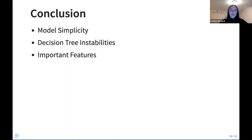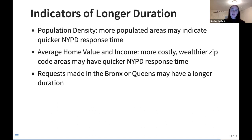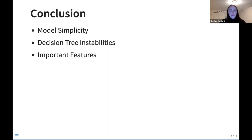In conclusion, the decision tree may be seeing poor accuracy due to model simplicity — the over-three-hours duration outcome may be more complex than the parameters allowed. Decision tree instabilities with numerical values may also contribute to the low test set accuracy. Nevertheless, we found interesting insights about important features: income, home value, population density, and borough all appear to affect whether a request duration exceeds three hours.